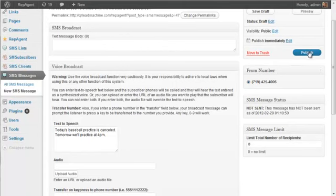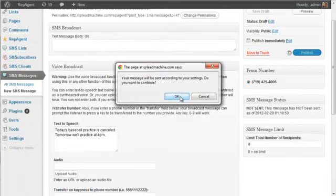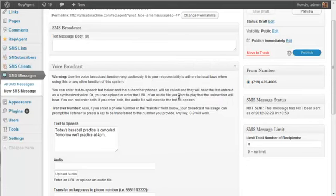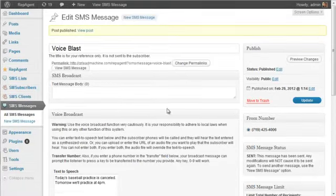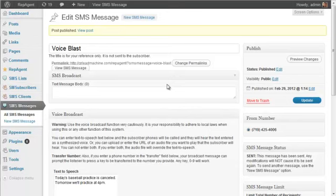So definitely keep that in mind if you're using voice broadcast messages. I'll go ahead and publish this. It's letting me know it will be sent according to my settings. And let's see if you can hear this or not. Now that it saved the message, I should be getting a phone call here real quick.